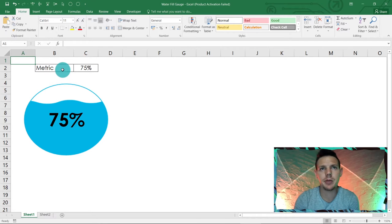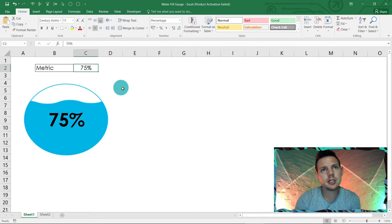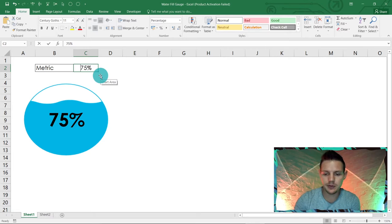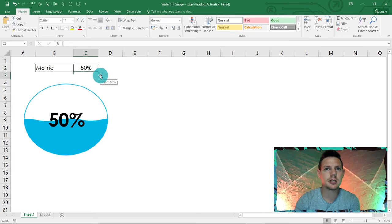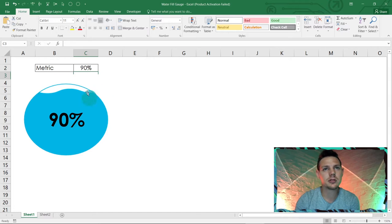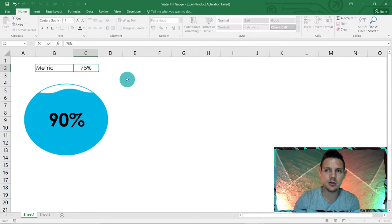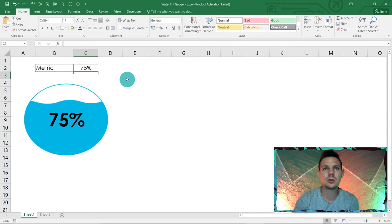I'm tracking a metric — it can be any metric as a percentage. If we change this to 50%, you will see the water dipping down to 50%, or if you change it to 90% it will fill up almost to the top. This is a very nice dynamic and awesome waterfall gauge that we're going to create.